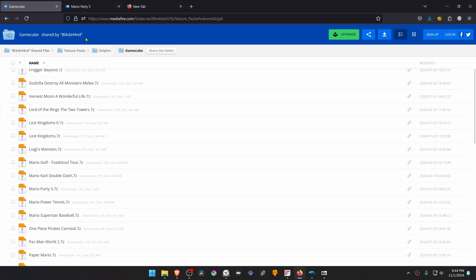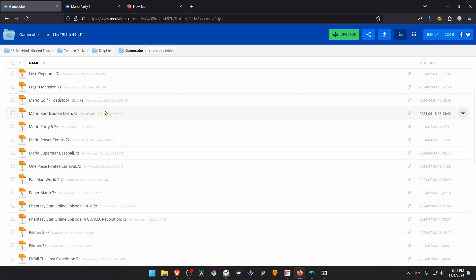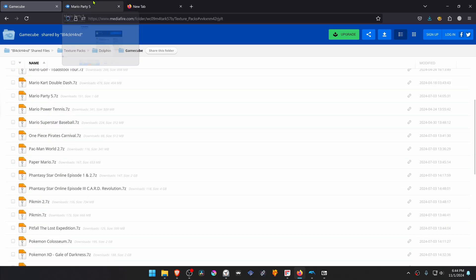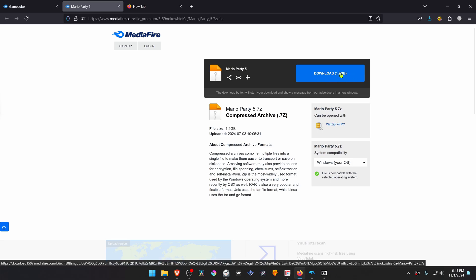This is from the Black and Mediafire HD Texture Pack collection in the Dolphin GameCube section. You would have to search for Mario Party 5, but I'll just leave a direct link to the textures, and then you just have to download them.